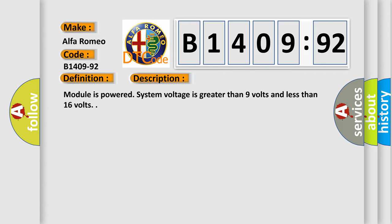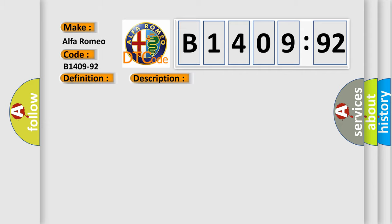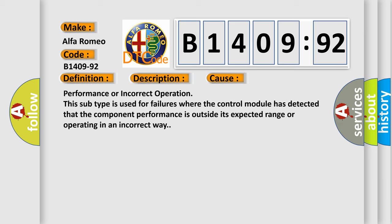And now this is a short description of this DTC code: module is powered, system voltage is greater than 9 volts and less than 16 volts.